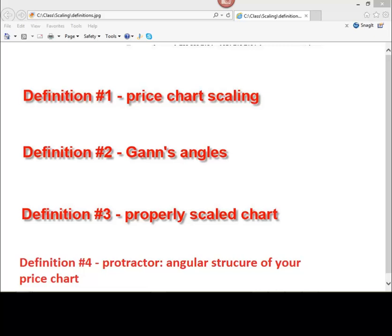Here is an example of another scale. For example, 1 square inch covers 5 dollars of price and 4 trading days. There are a lot of possible scales.